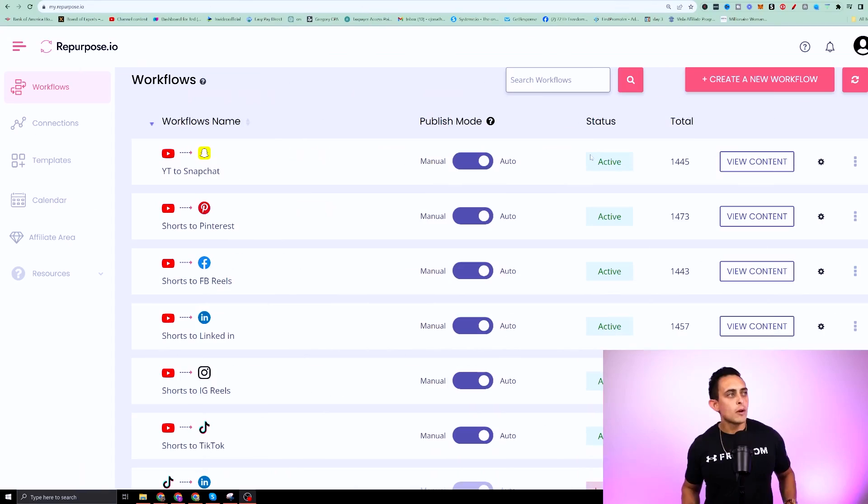whether it's on YouTube or Instagram reels. And once you post that video, what the software does is it pulls that video and it's going to post it on all the other platforms. Let me show you how this works.